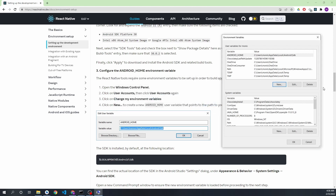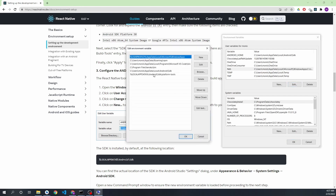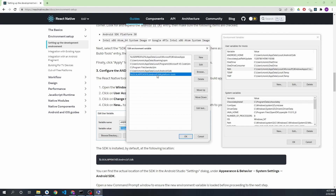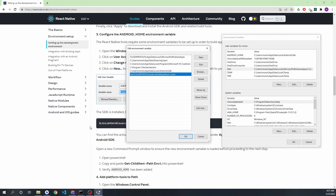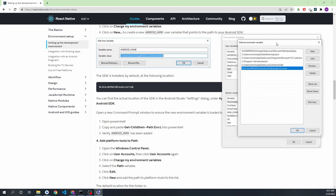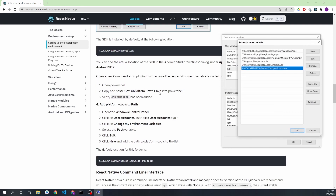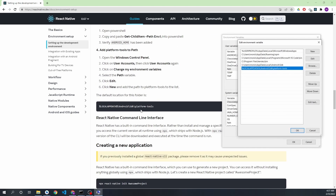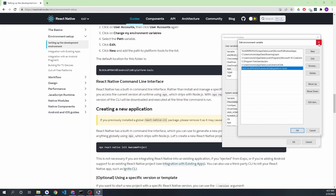Then go to the Path variable and edit it. Add the Android SDK path and also add the SDK platform-tools path. As you can see here, I have added the platform-tools entry as well. After that we are done — we have completed all the steps and set up the environment for Android development.